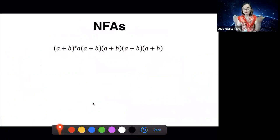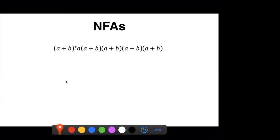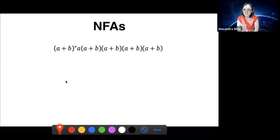Now I want to move on to non-deterministic finite automata. Here's an exercise: consider a regular expression — what language does it denote? It's a string that starts with an arbitrary sequence of A's and B's, where the ending must be an A followed by a string of length four of A's or B's. Another way to describe this: the fifth symbol from the right is an A.